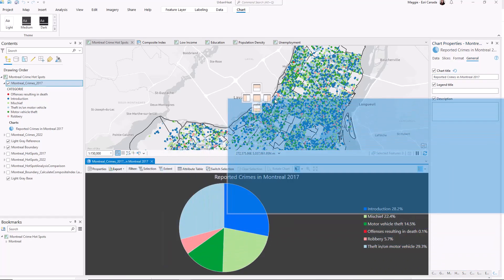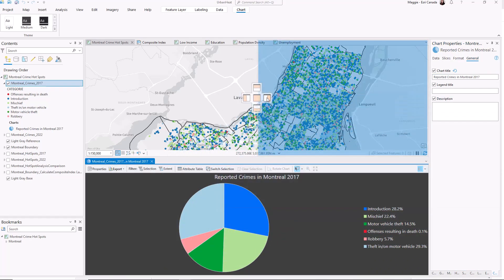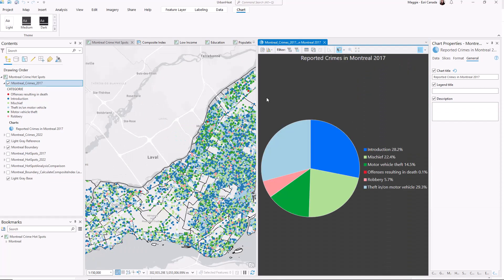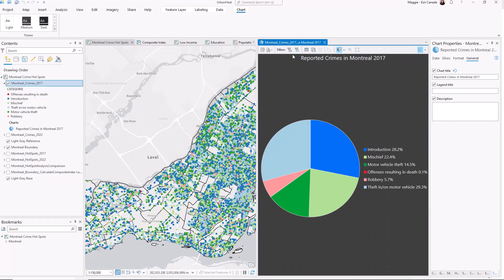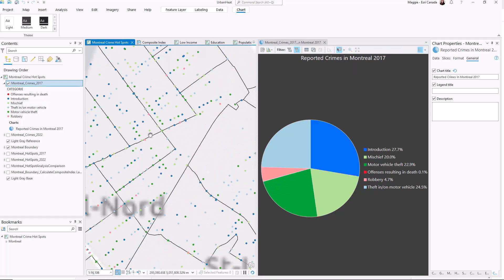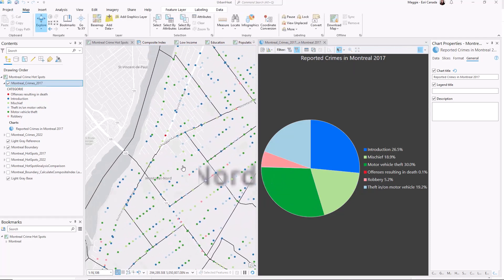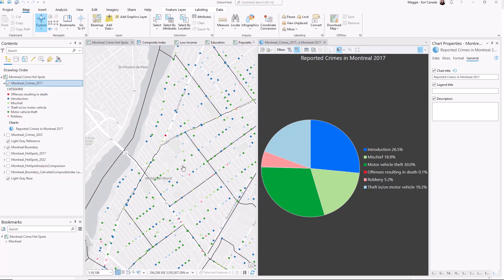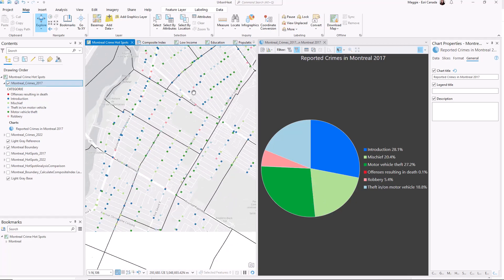If I want to get a better idea of how crimes are dispersed throughout the city I can enable an extent filter that will show only the values I can see in the map extent. As I zoom around the map my pie chart will adjust to show only the data in that area.